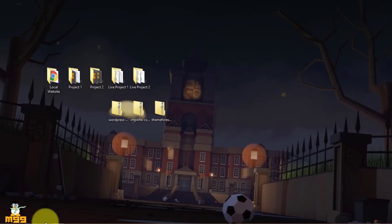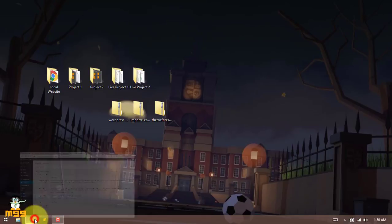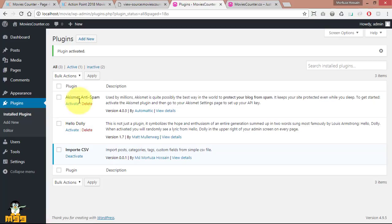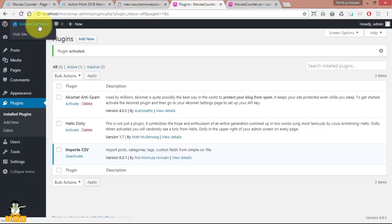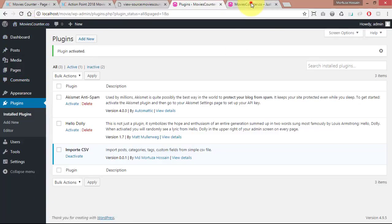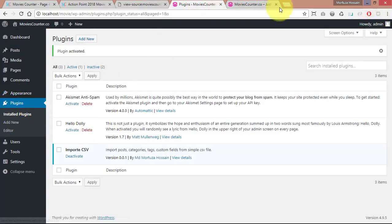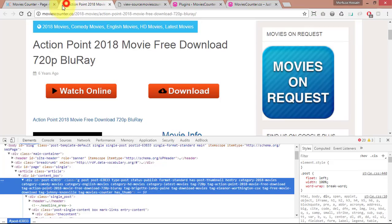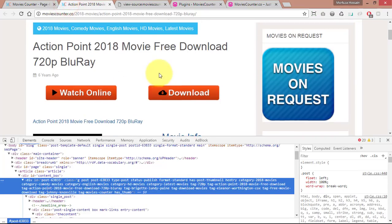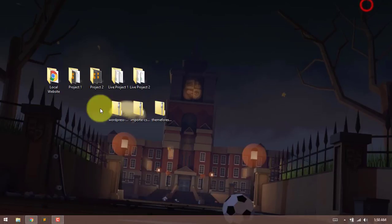Assalamualaikum, how are you? We are going to use WordPress to install a WordPress site. We are going to install a theme. We are going to use Sahifa, the ThemeForest theme.